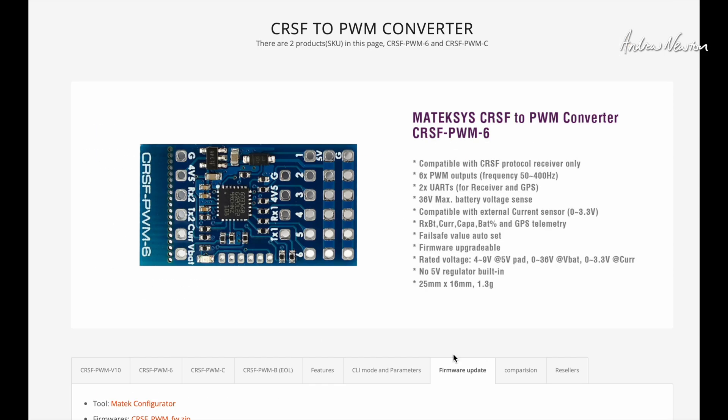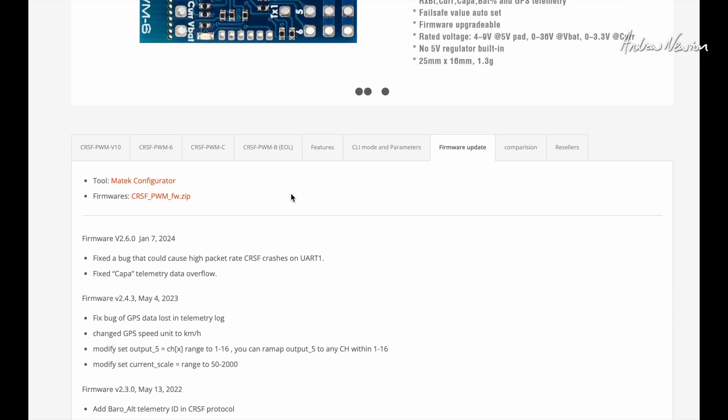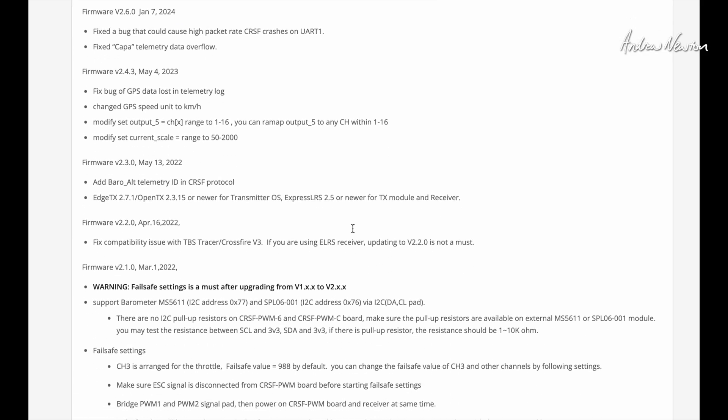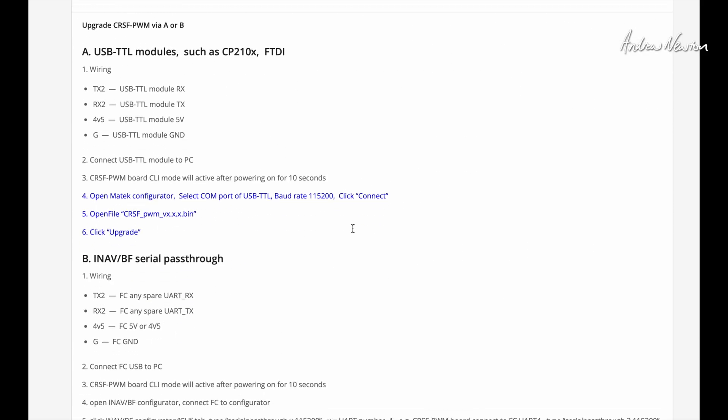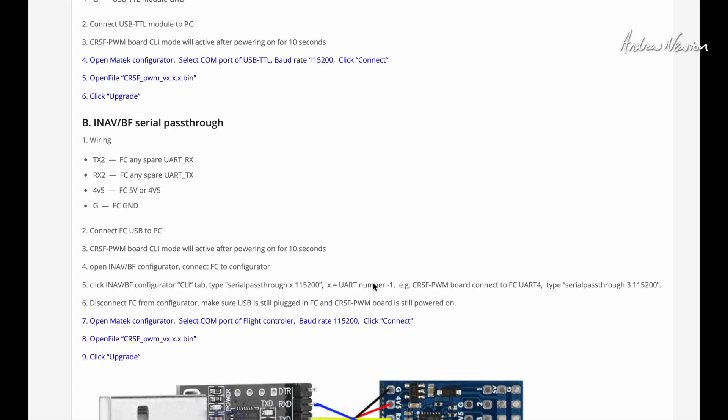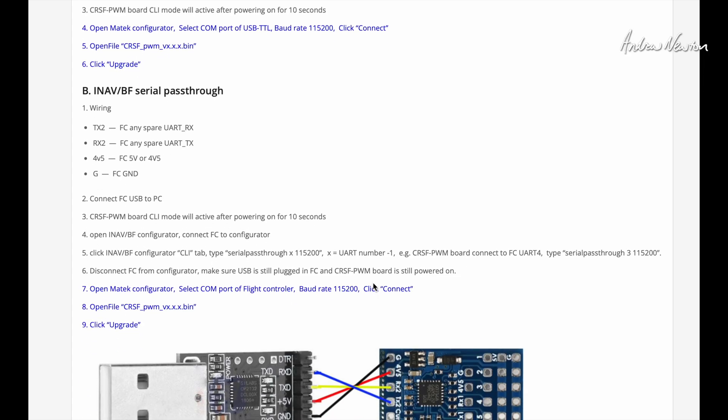If you click on firmware update here, you can download the Windows based configurator and there's the firmware or it tells you, here we go, INAV and Betaflight pass through which is what I'll have to do seeing I have Mac computers and not Windows.